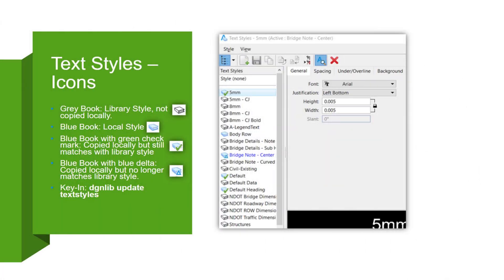Another thing that's overlooked and we get a few questions about are the text style icons next to each text style in the dialog. This can be a little tricky to navigate, but once you study it a little bit, it's easier to understand.